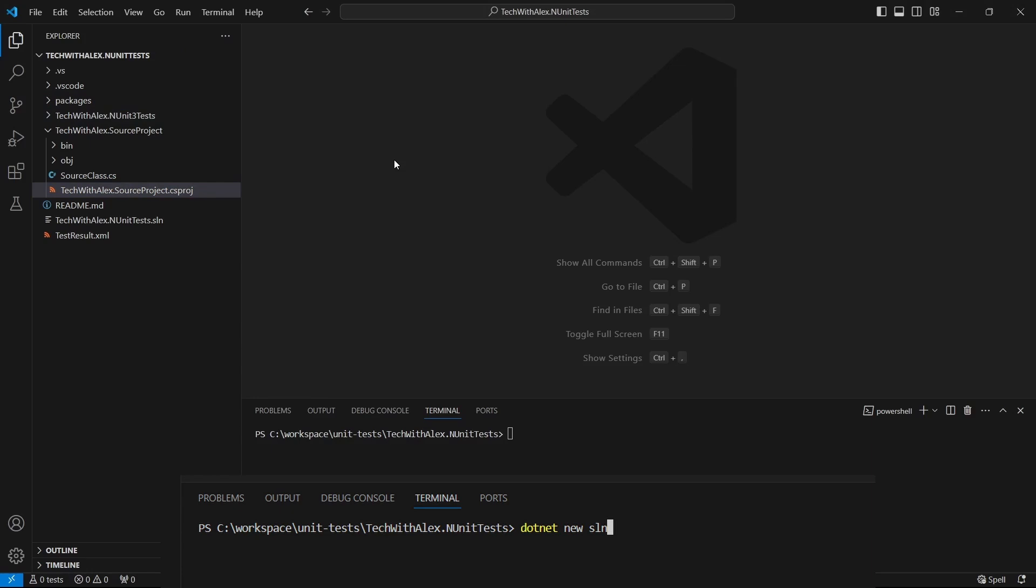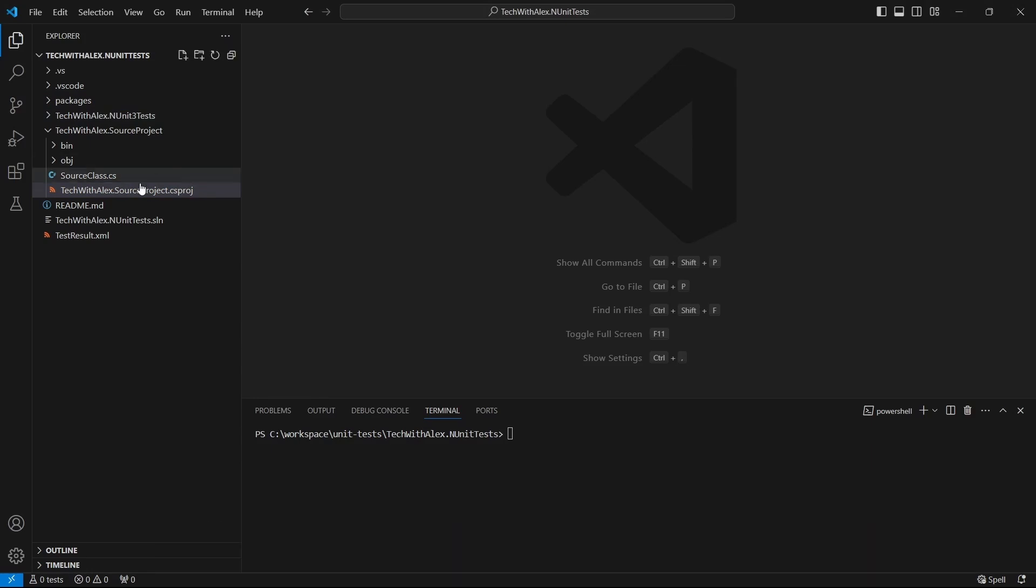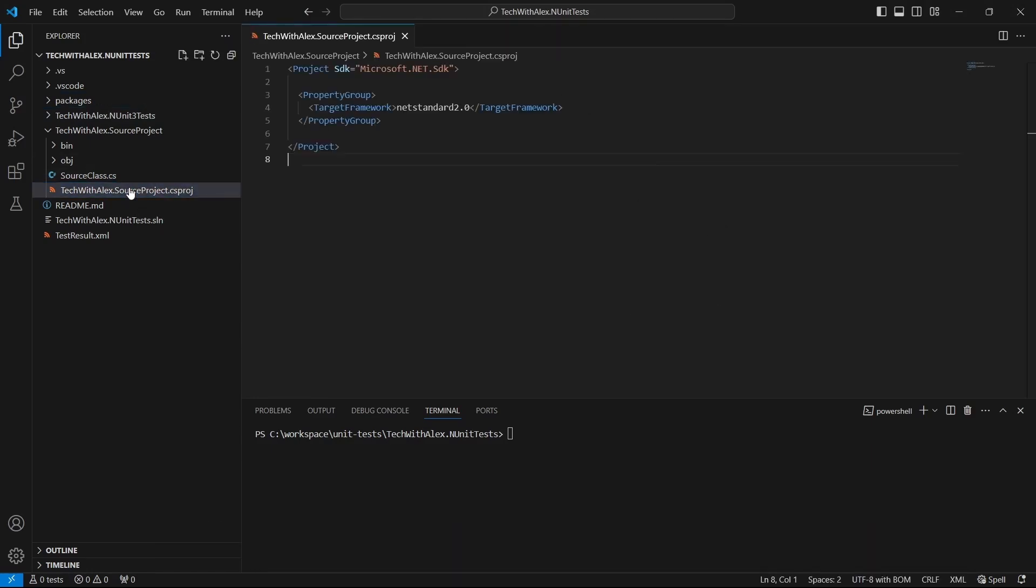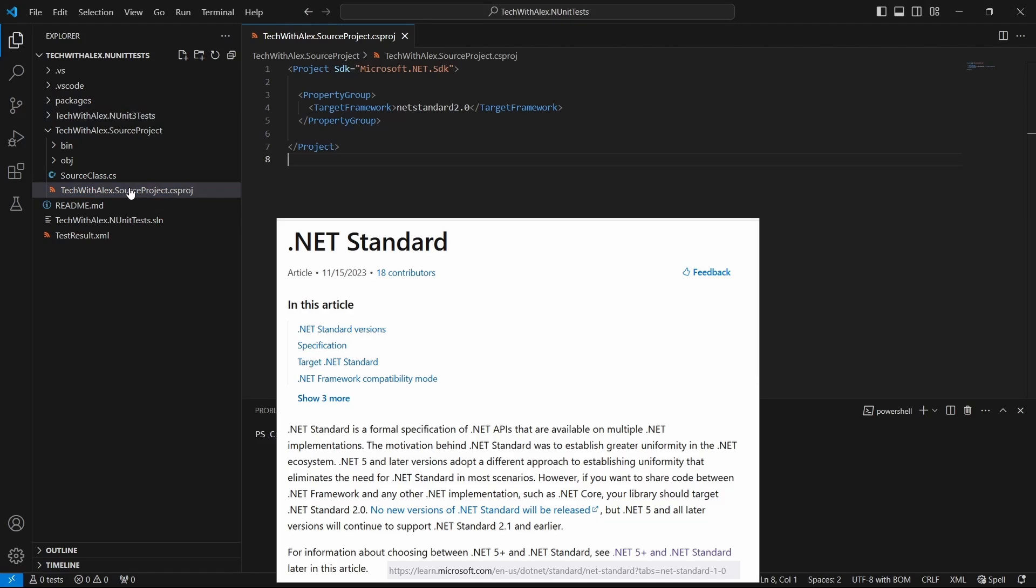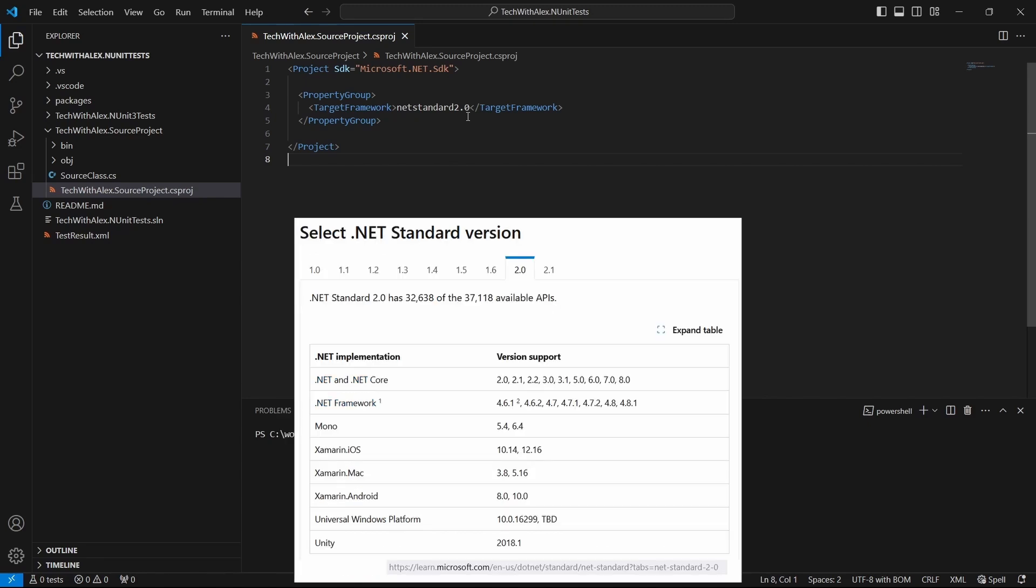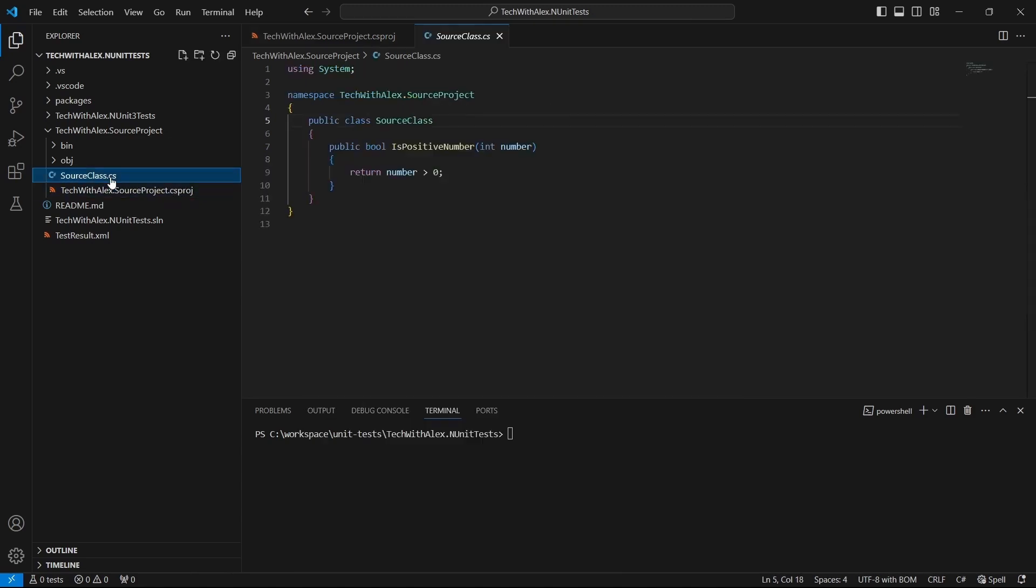This source project has a .csproj file and a class. The .csproj file looks like this - it's a .NET Standard project. But you can have a .NET or .NET Framework source project. Just make sure you use the corresponding framework for the unit tests project. The source class has a simple method just like this.